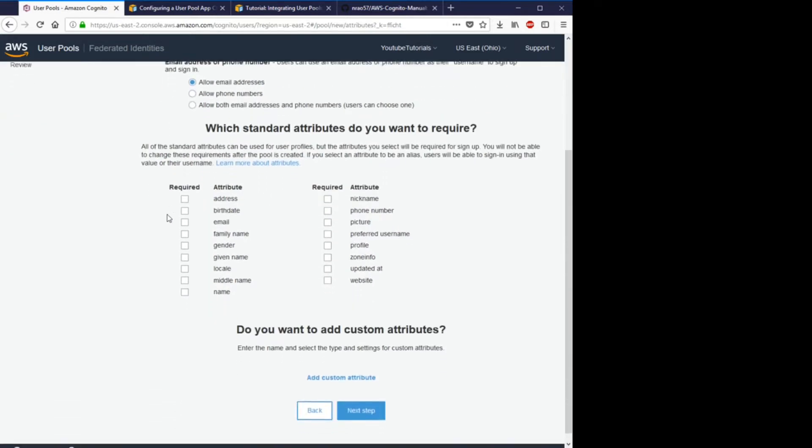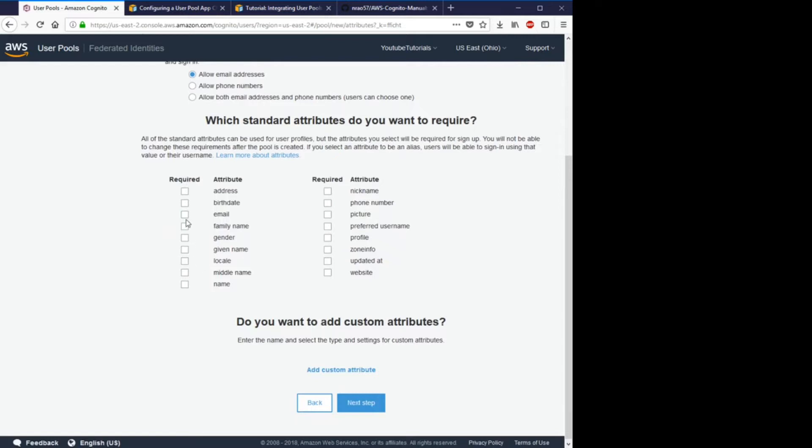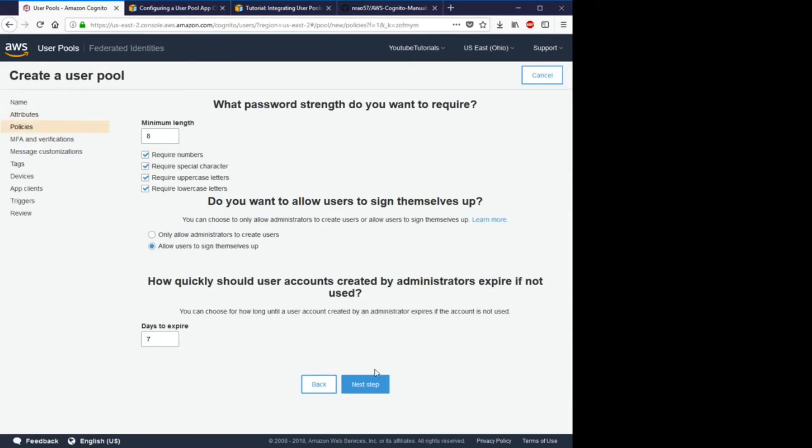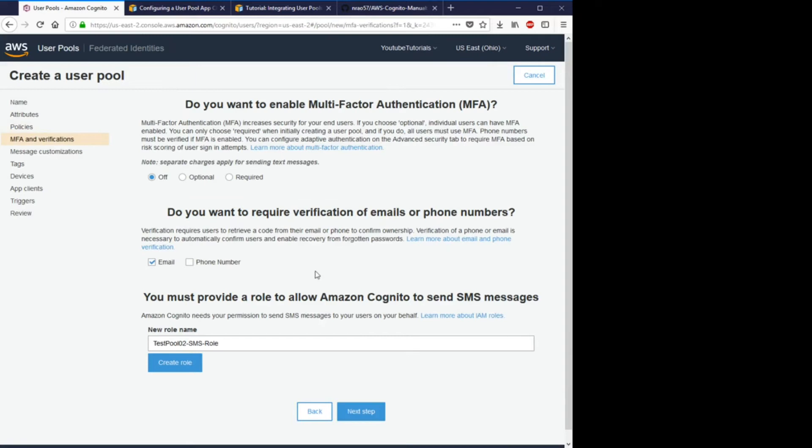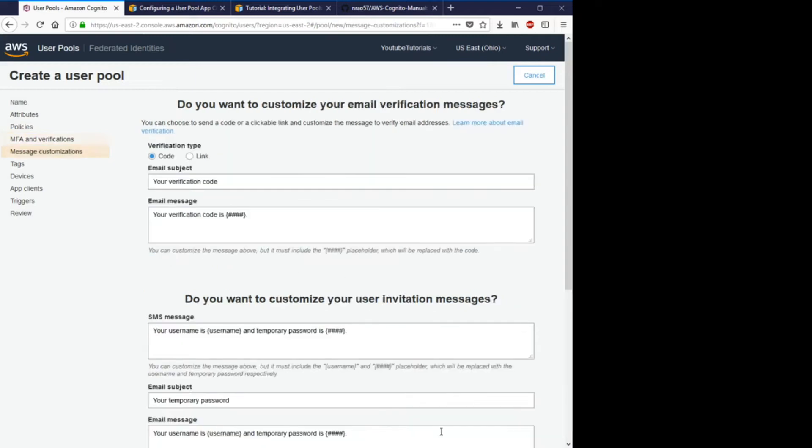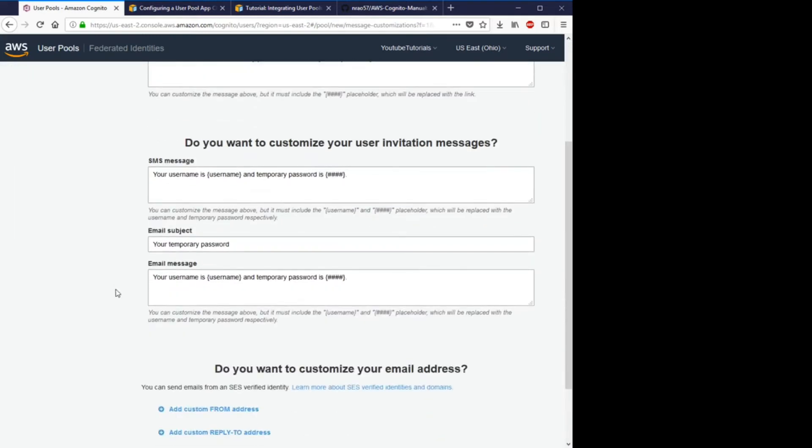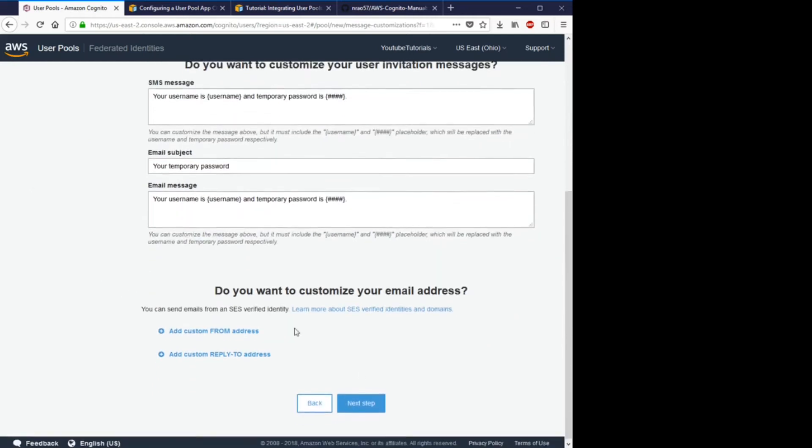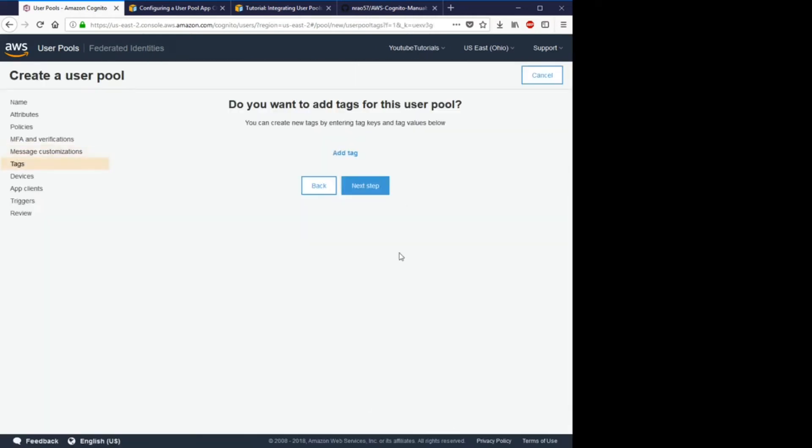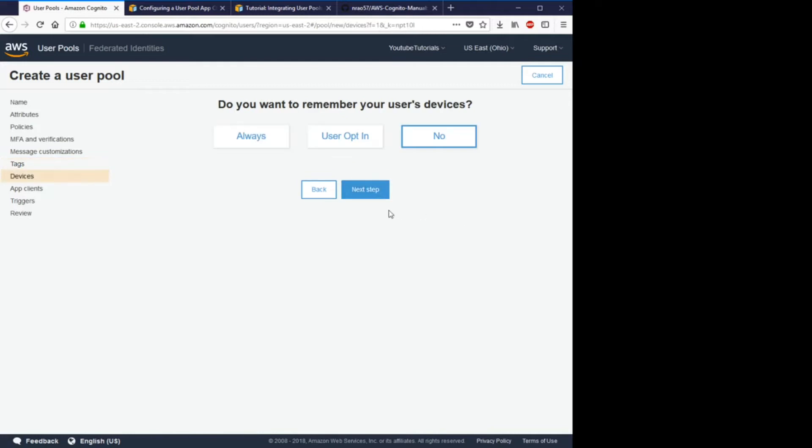I will actually change these required attributes just to simplify things. I'll just make it email address and will require that they have a name. Of course, change these to your requirements.